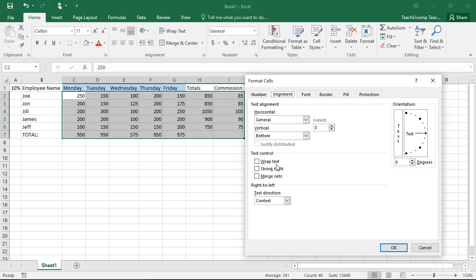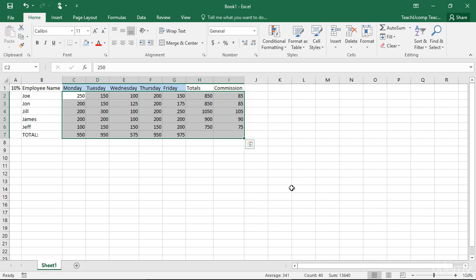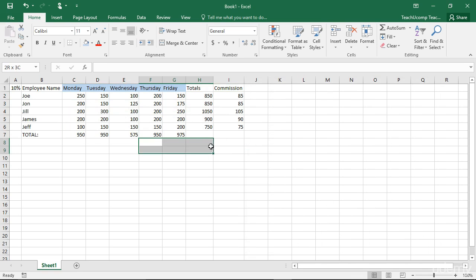You can also merge the selected cells together, or wrap text to fit within a cell. One very useful thing that this tab allows you to do is unmerge a merged cell within your worksheet. To do this, first select the merged cell that you want to unmerge within the worksheet.